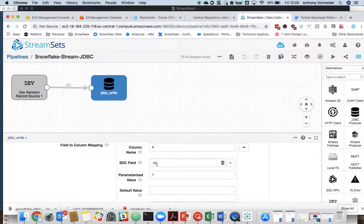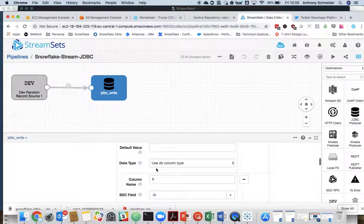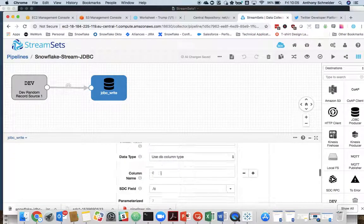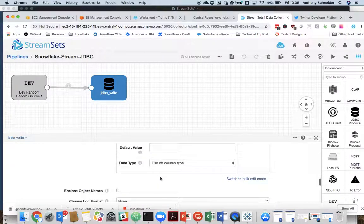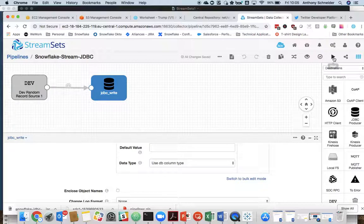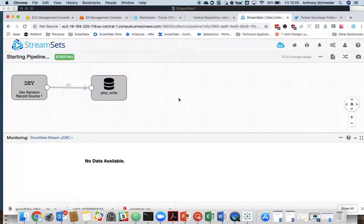And then I've set the field to be the A field, B field, and C field. If we click play on that,